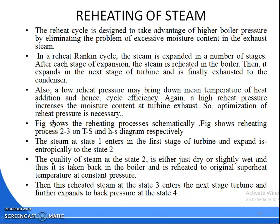Good morning. Continuing with chapter 5, today we will discuss reheating of steam. Why we go for reheating of steam? By reheating the steam, we are using two turbines for reheating the steam.